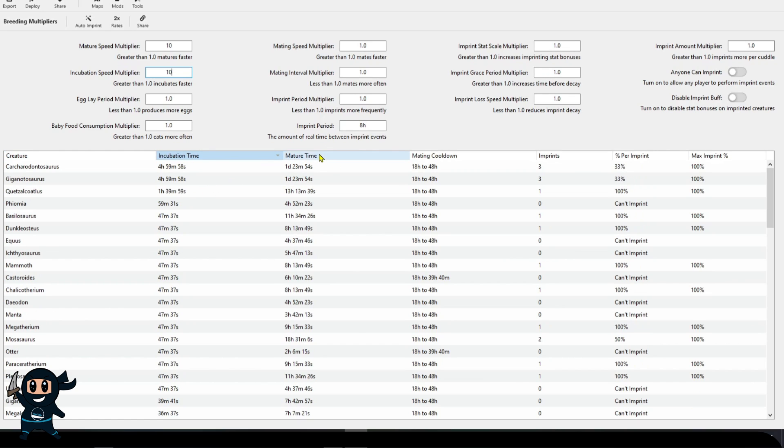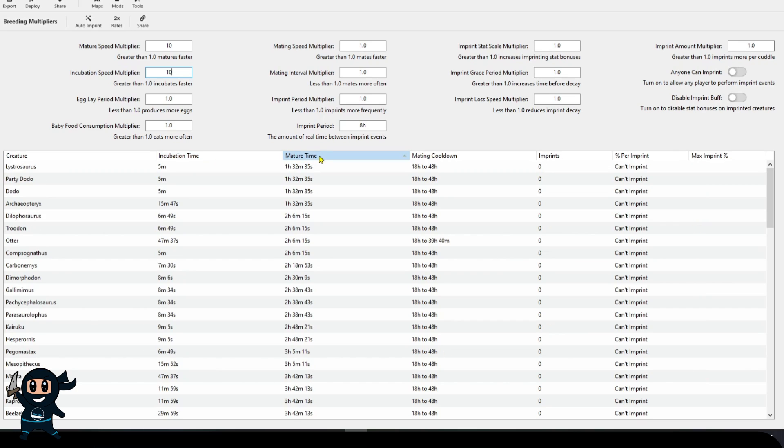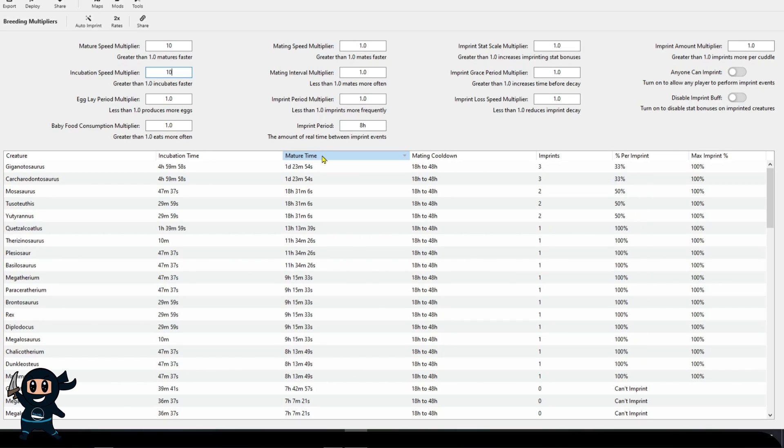The Mature Speed controls how fast it takes for a baby creature to go from baby to adult. The Incubation Speed controls how long it takes for an egg to hatch, as well as for the overall gestation period.